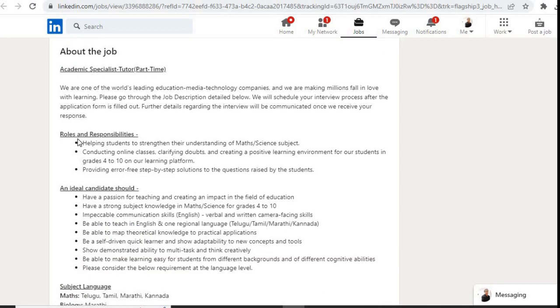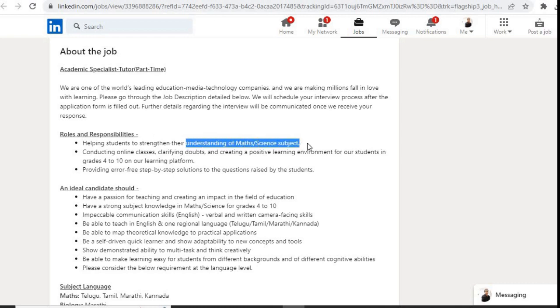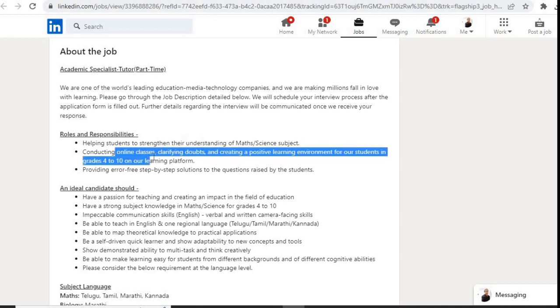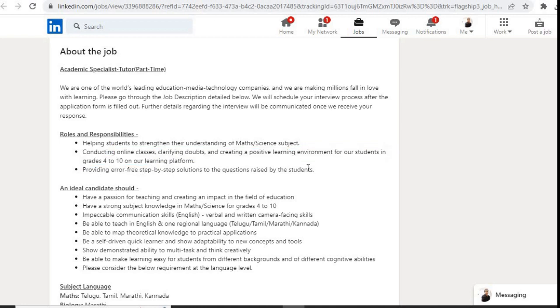First, they have mentioned the roles and responsibilities. It is helping students to strengthen their understanding of math or science subjects, conducting online classes, clarifying doubts, and creating a positive learning environment for students in grades 4 to 10 on our learning platform. Providing error-free step-by-step solutions to the questions raised by the students.